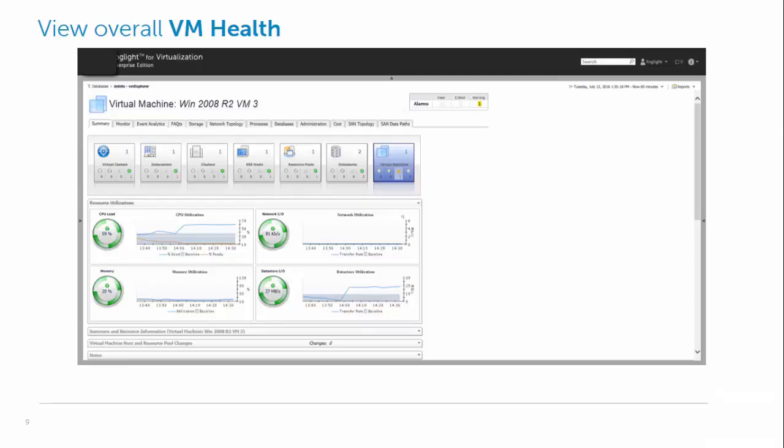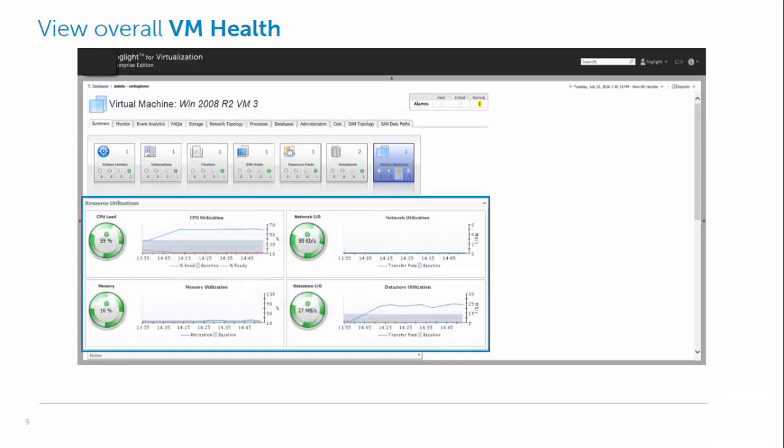We can also see the CPU and data store utilization over time. And notice that they've got a bit of a peak coming through, which is also correlated with the baseline information. So basically looking back over time, we would expect the CPU utilization to be between 10% and 40%, but it's a lot higher.